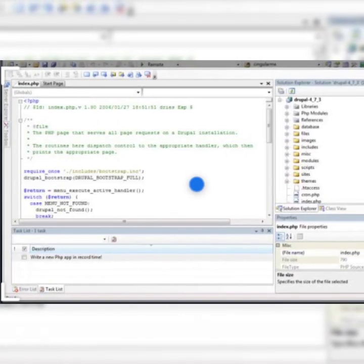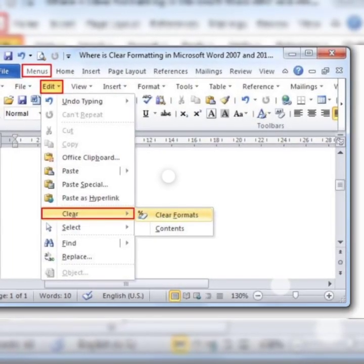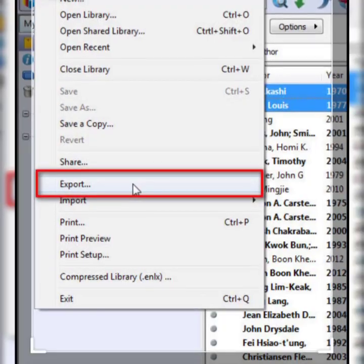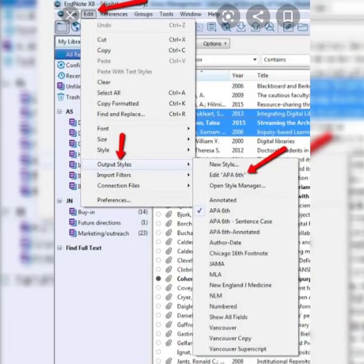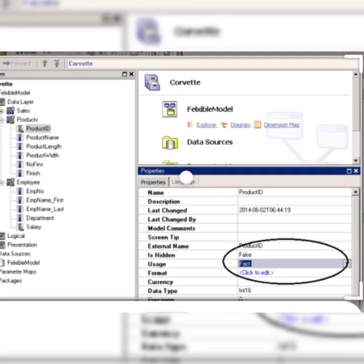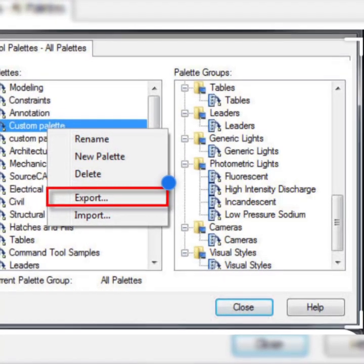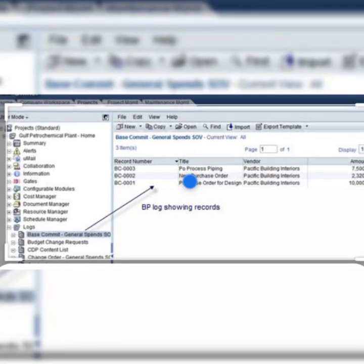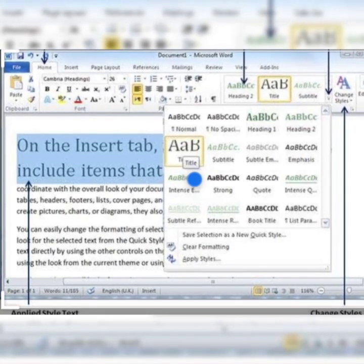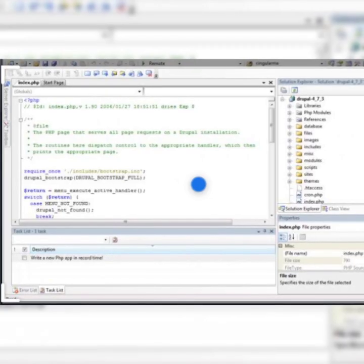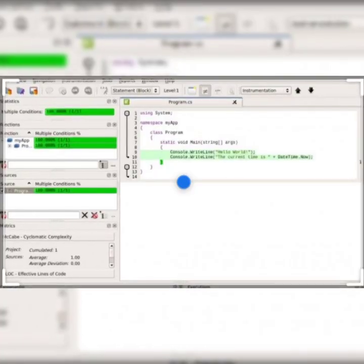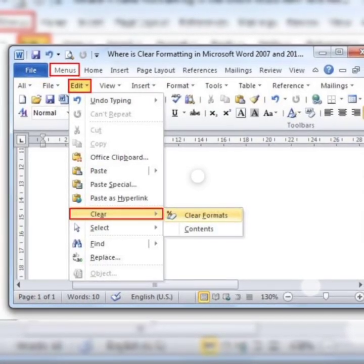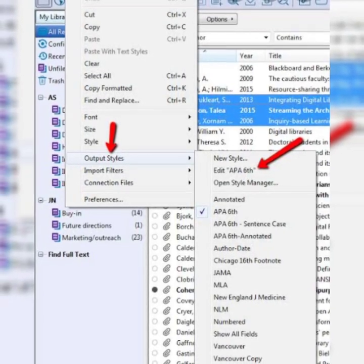We can also create a custom style. A custom style can be created in many ways — for example, from selection. We can create it from the selection menu, which is the last button in the style menu, used to create a new style or modify an existing one. We apply the style to some portion of the document such as a page, paragraph, or character, and change its appearance and format as per requirement.